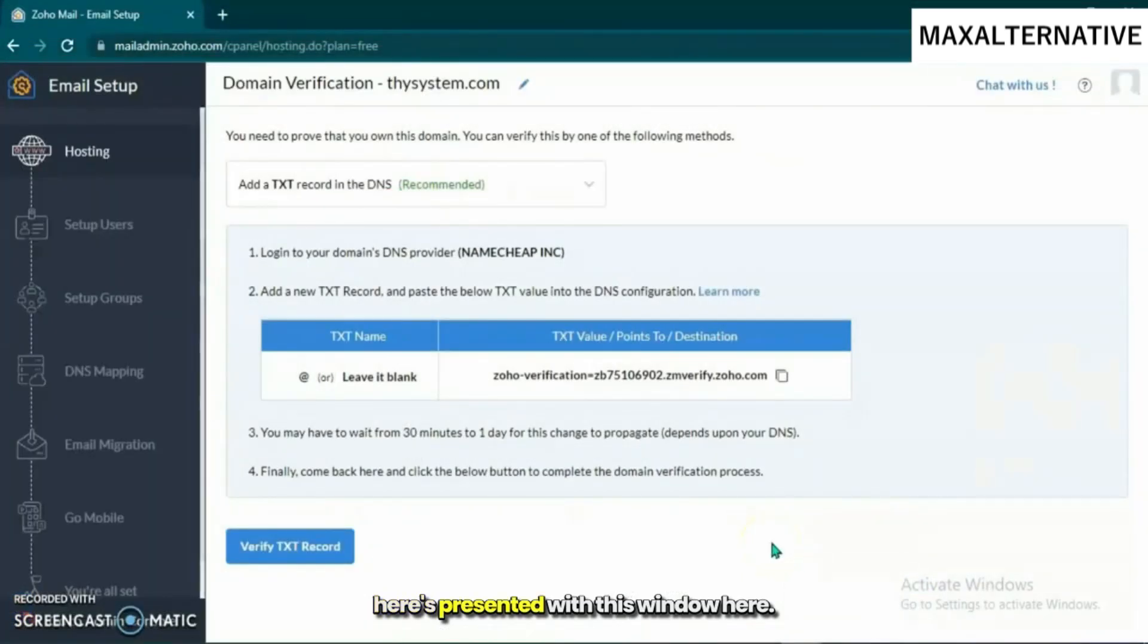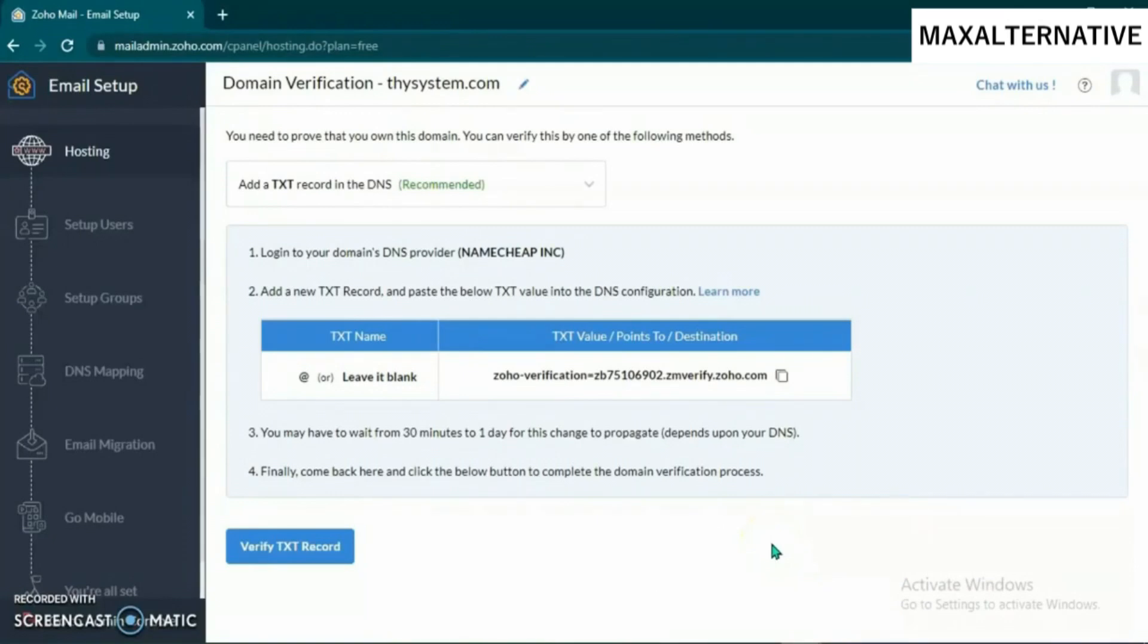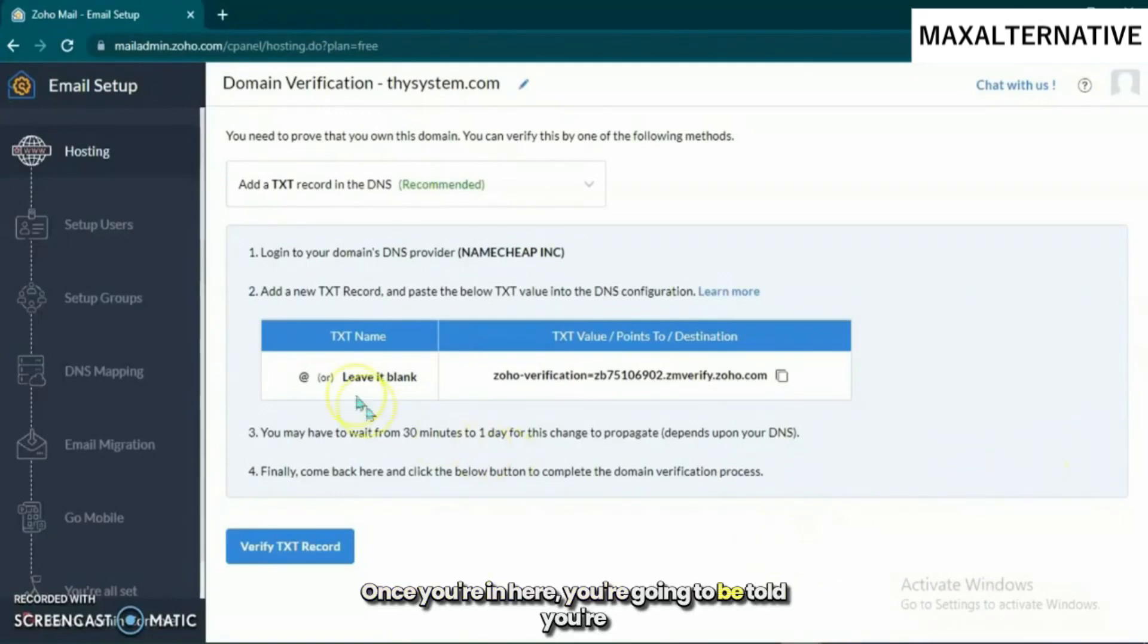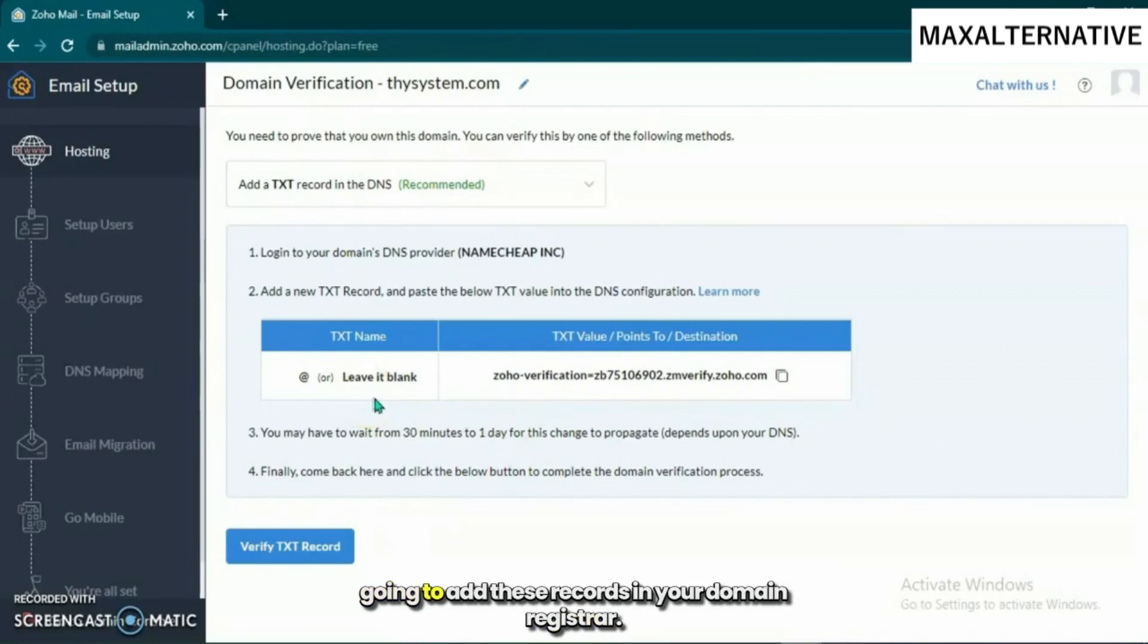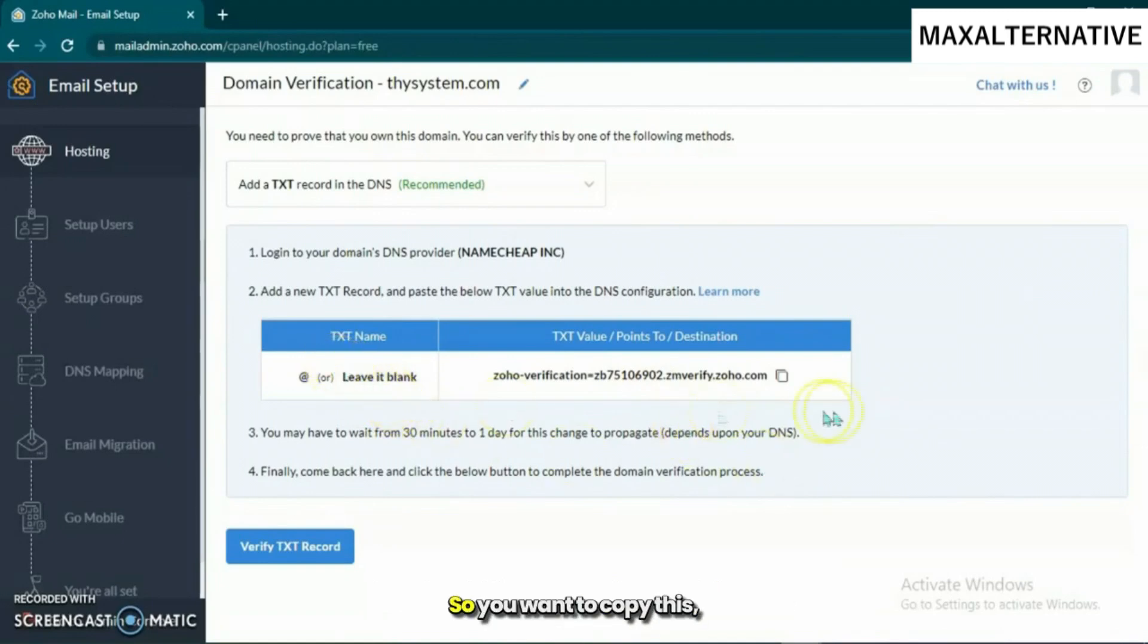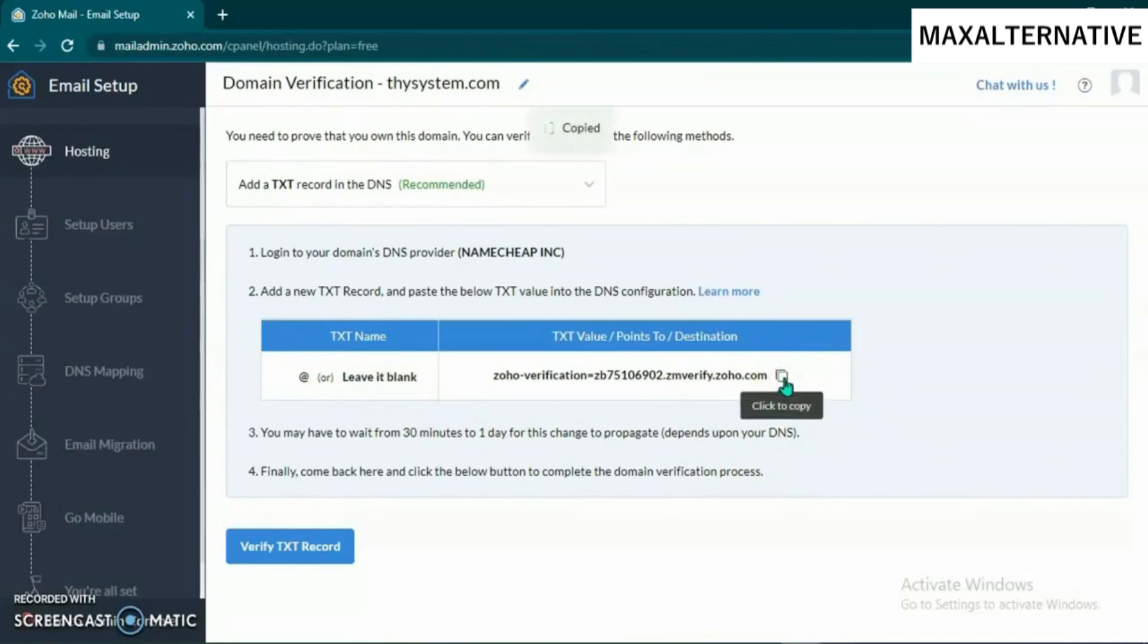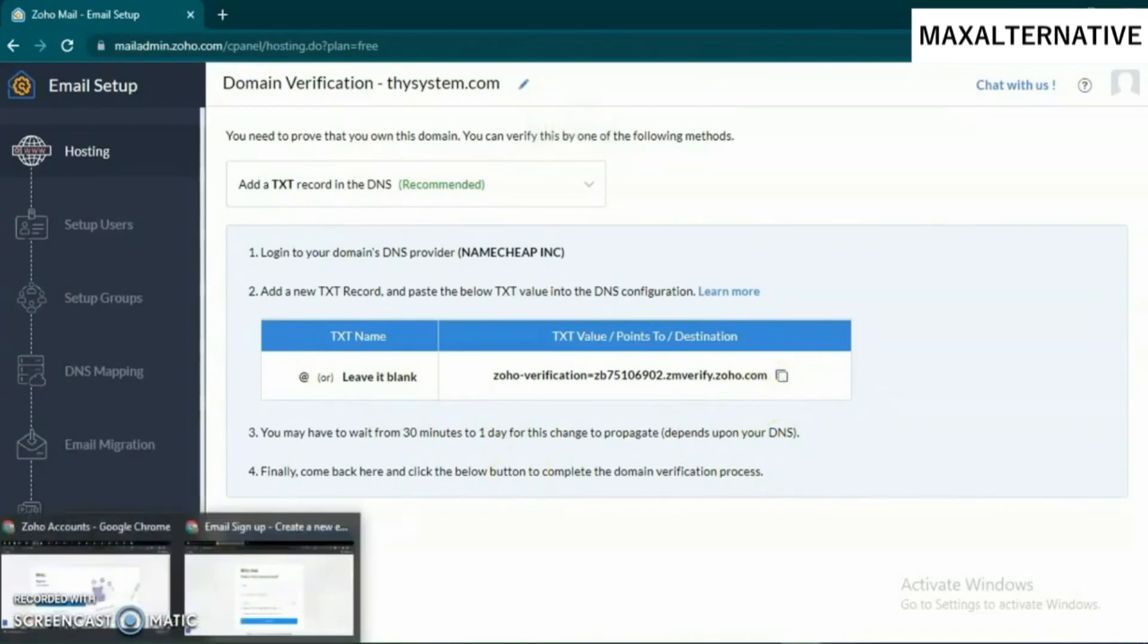You're going to be presented with this window here. Once you're in, you're going to be told to add these records in your domain registrar. You want to copy this.